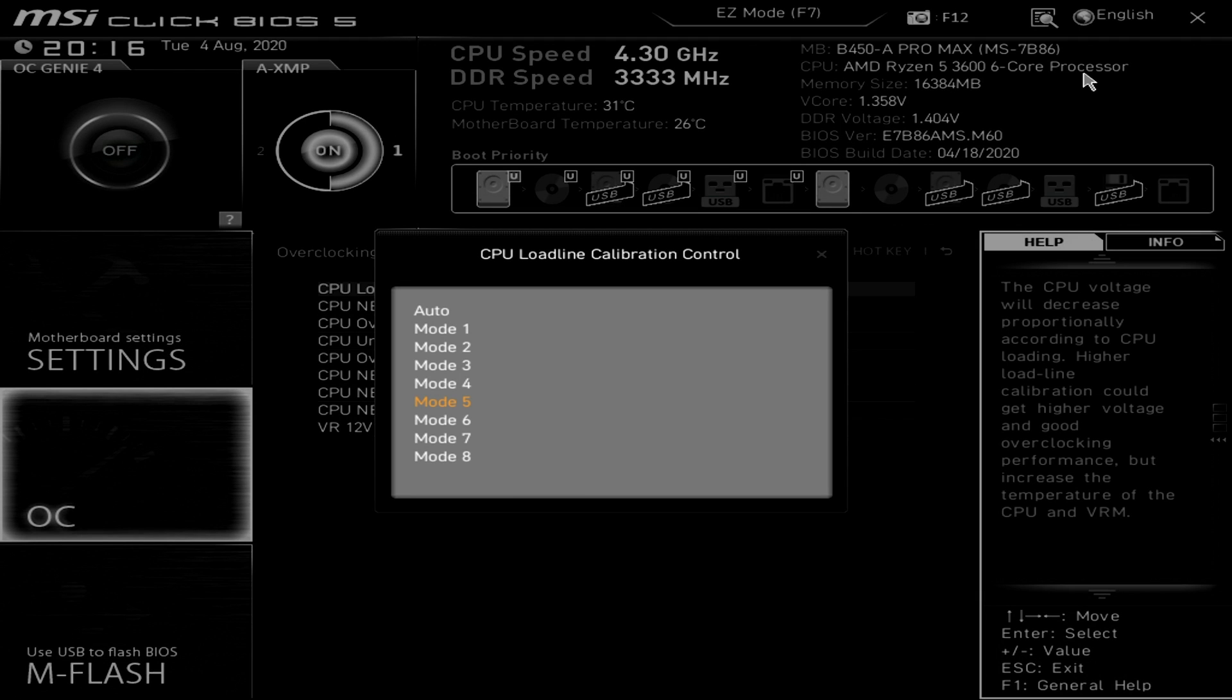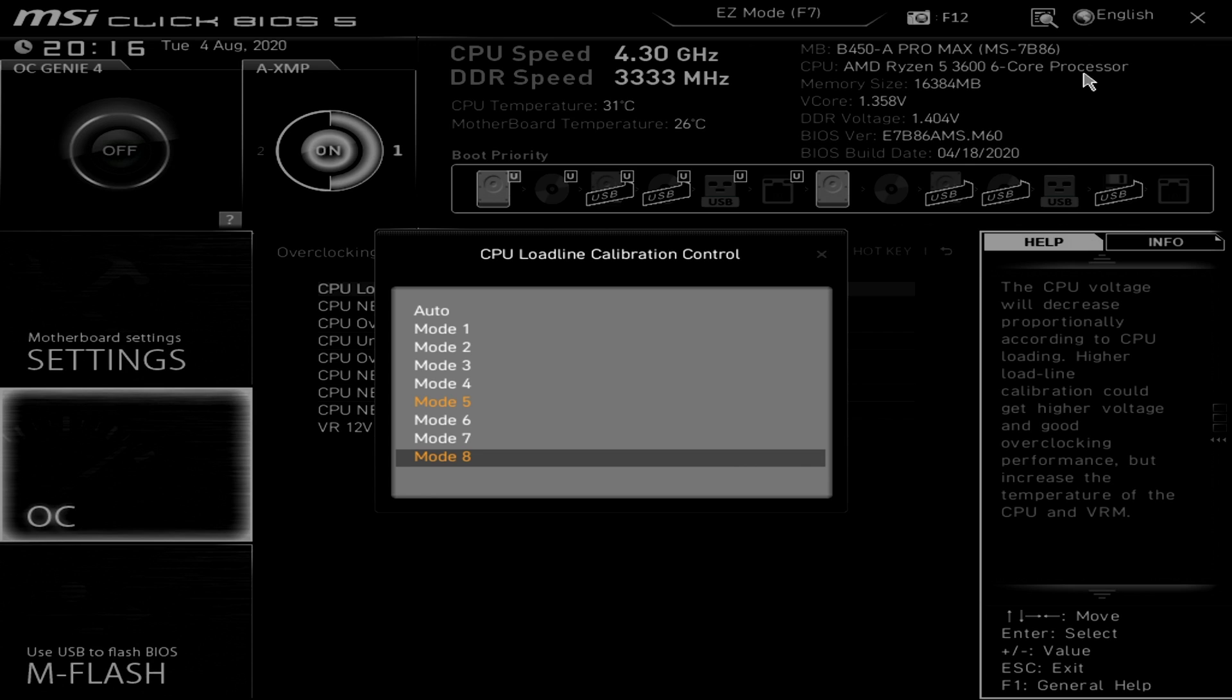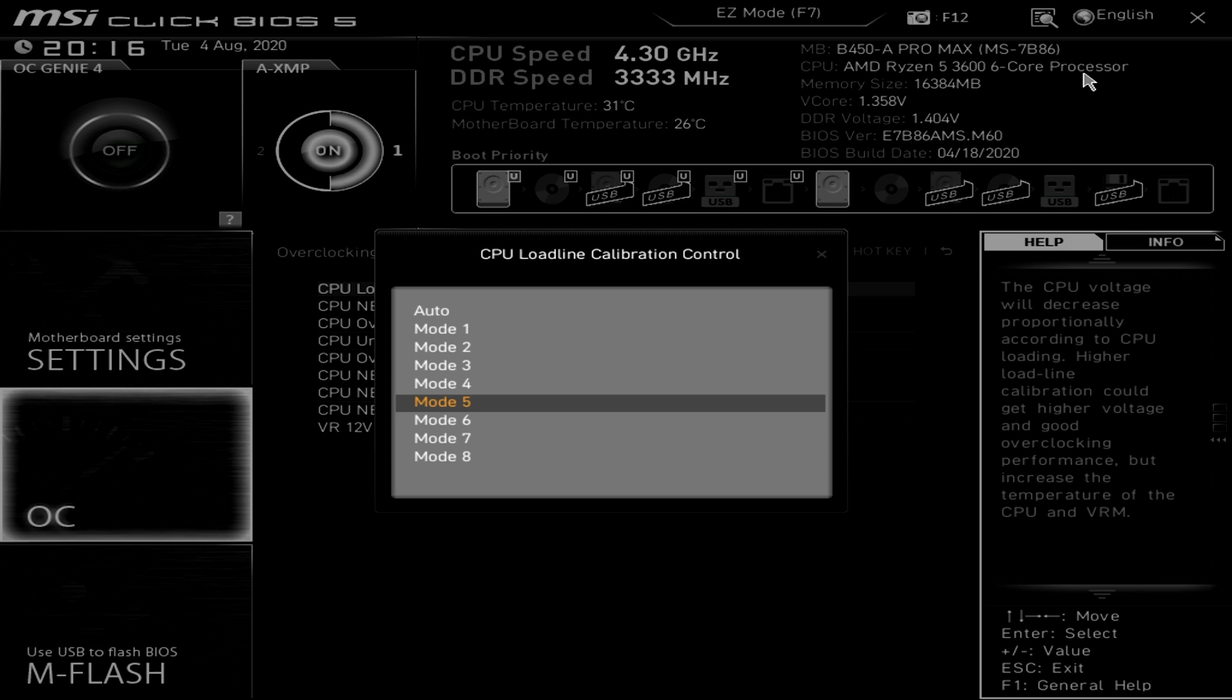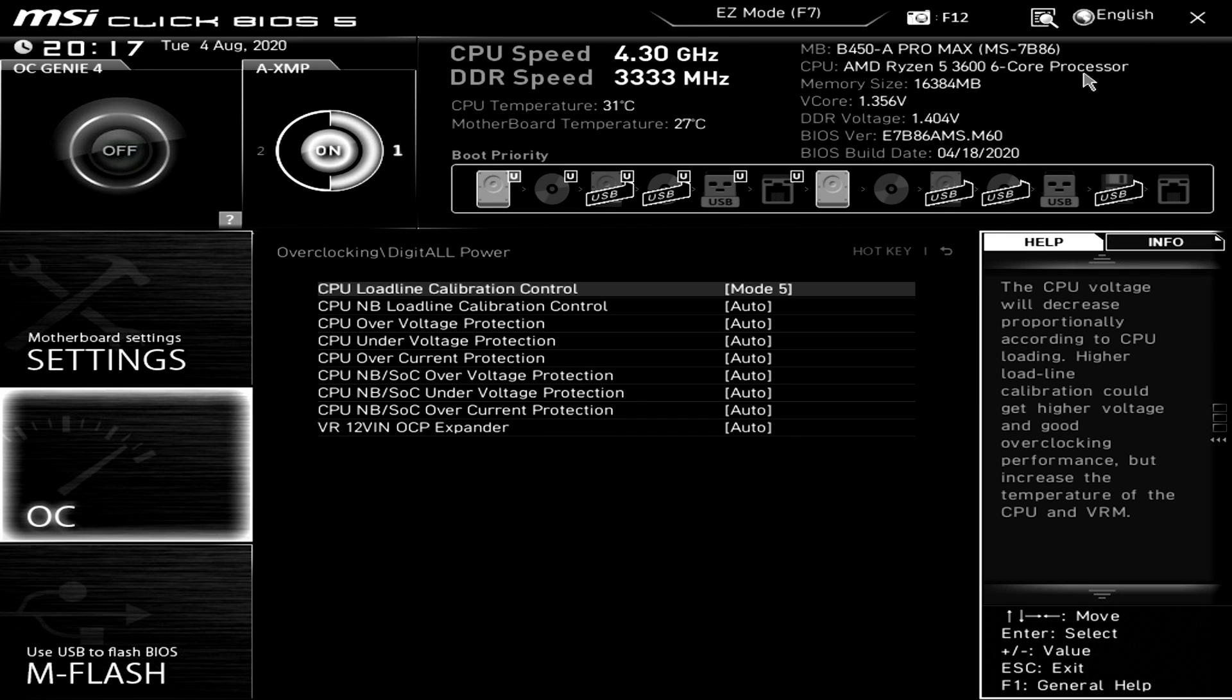So if we go ahead and click on this here you'll notice that you have modes all the way from 1 to 8 and honestly modes 3 through 7 should work fine but I found that mode 5 for me gives the best overall stability and so the way this works is that if you go lower like up to mode 1 you'll get the least amount of V-droop and if you go higher all the way to mode 8 you'll get the most amount of V-droop and I've just found that mode 5 seems to work best for me it gives a moderate amount of V-droop and it seems to give the most amount of stability so I'm gonna go ahead and click that and I suggest you do so as well.